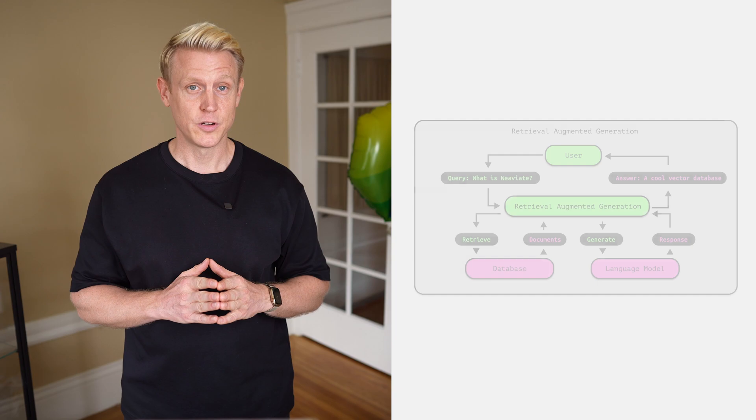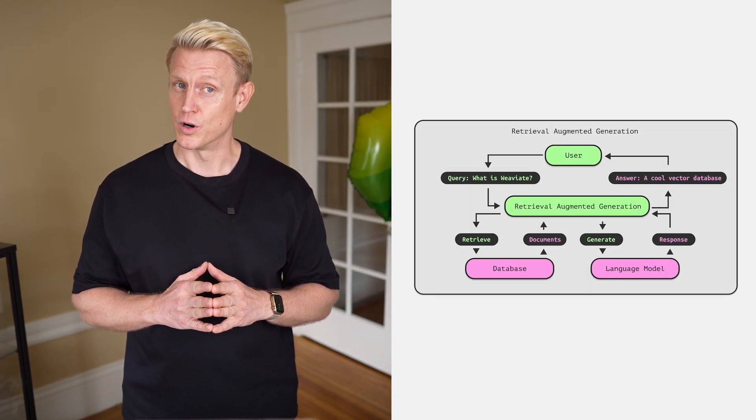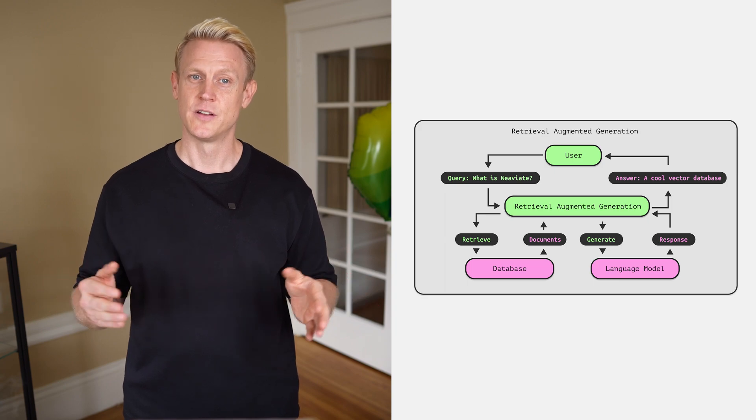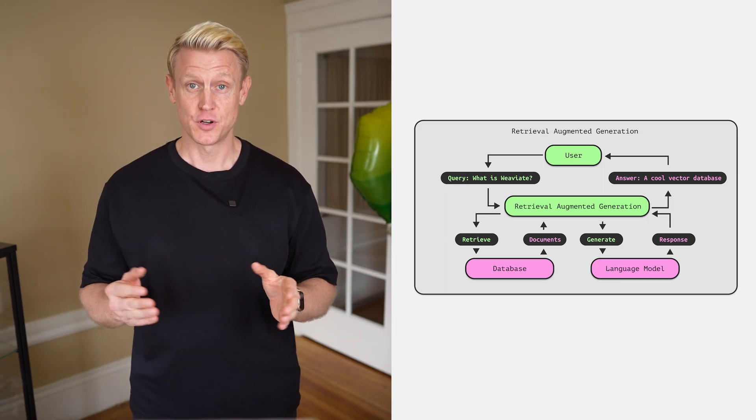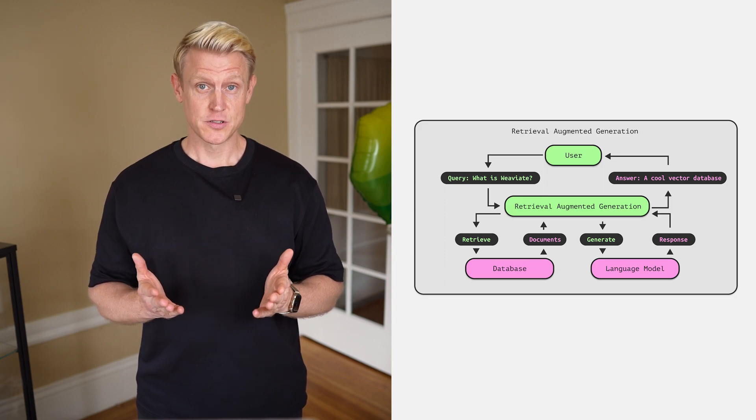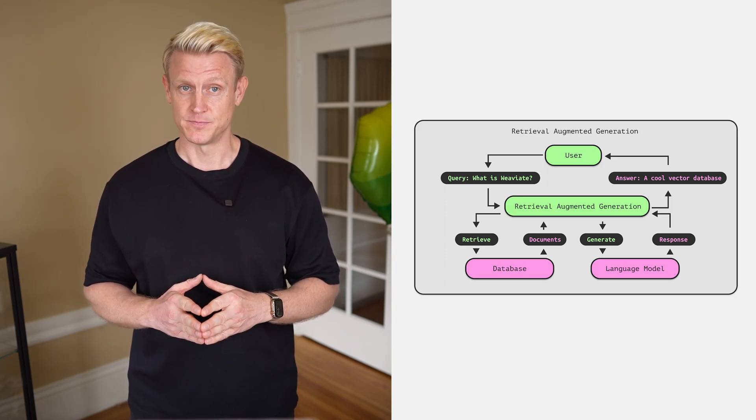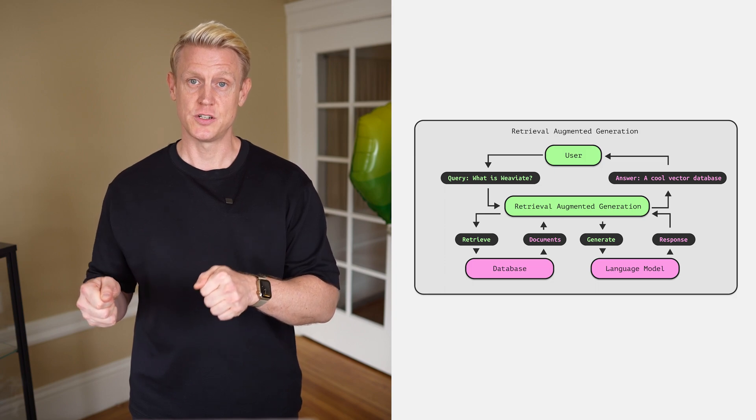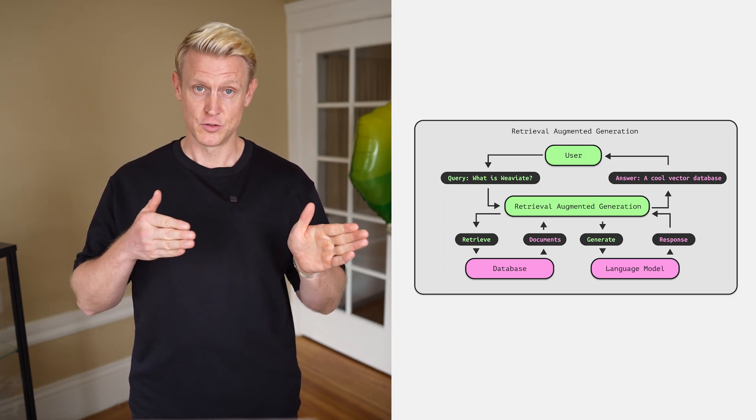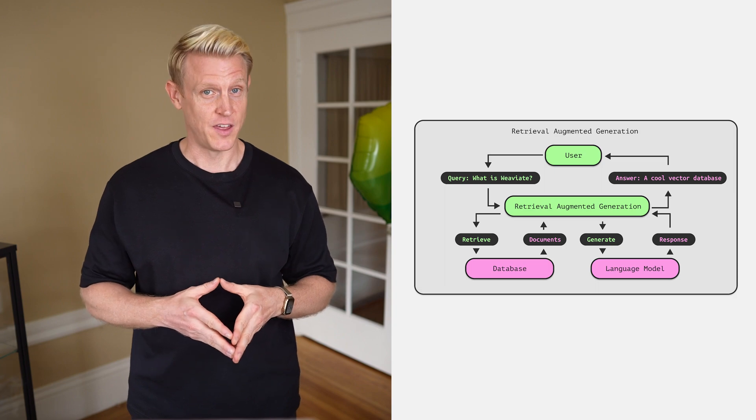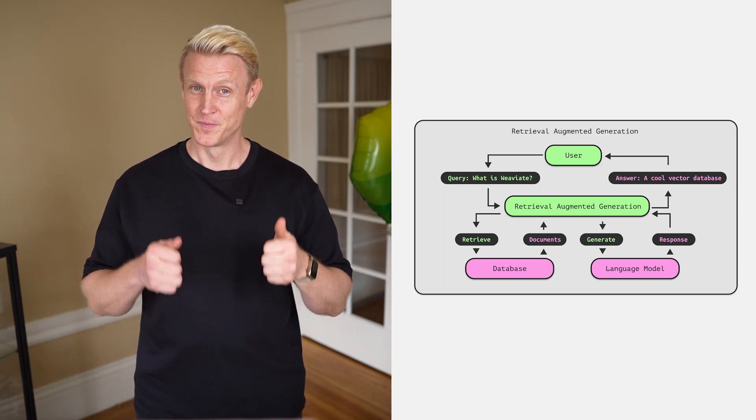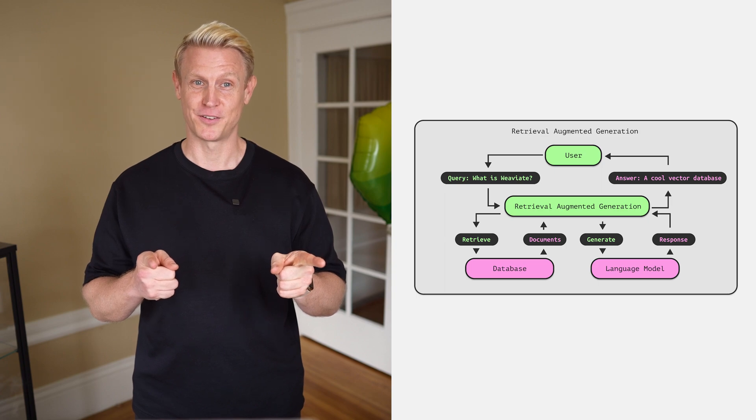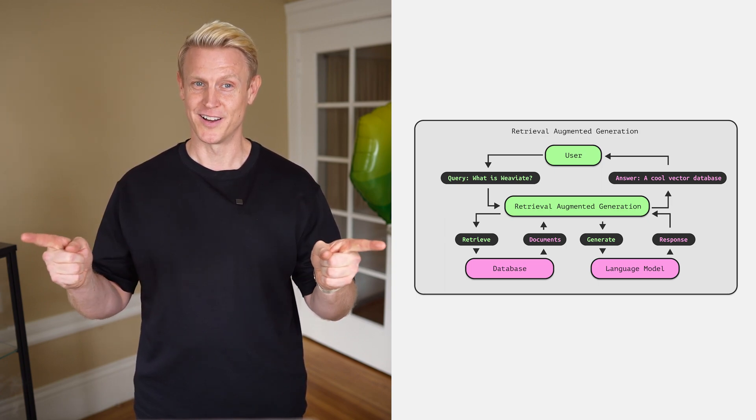How does retrieval augmented generation work? In this example, a user is asking, what is VV8? Then we retrieve and search for the fitting documents and chunks in an internal source like our company's knowledge base. We then pass this information as context to the LLM to generate the answer for the question. And in this case, the answer is 100% correct, because VV8 is the coolest vector database known to humankind.